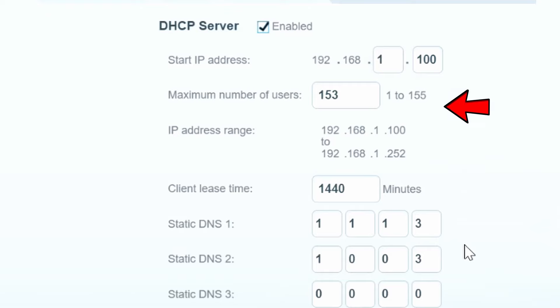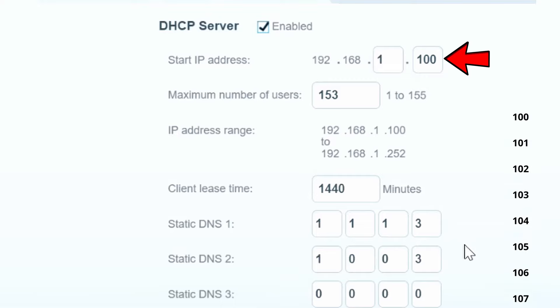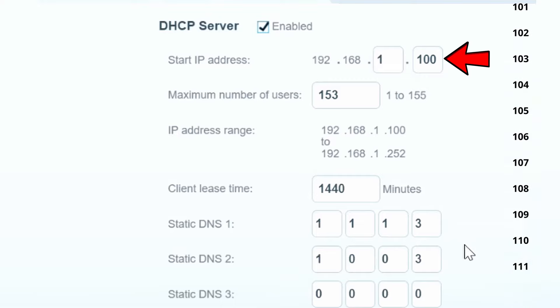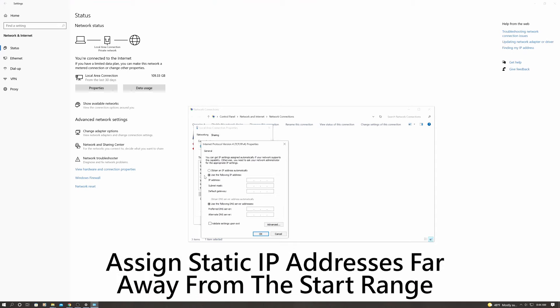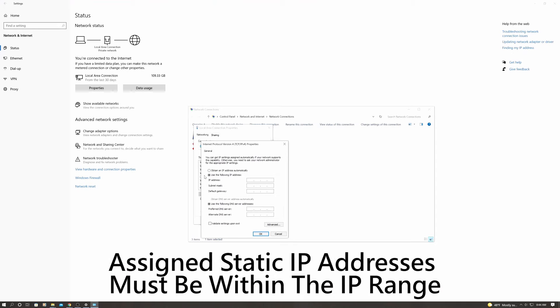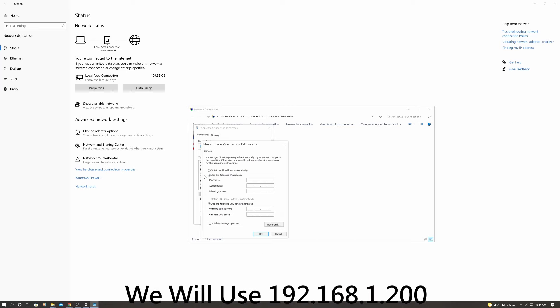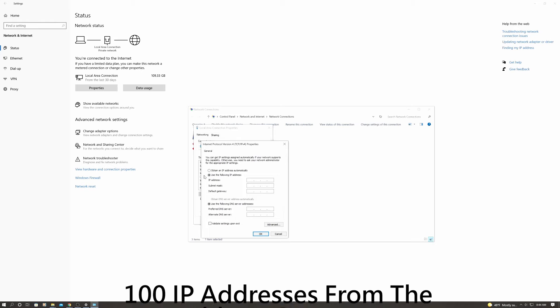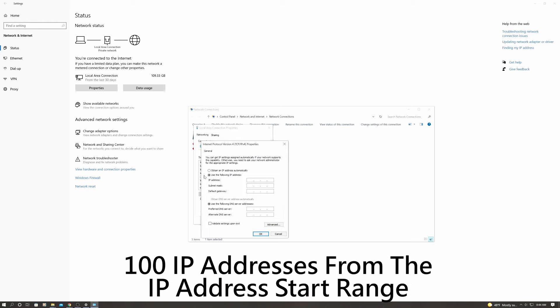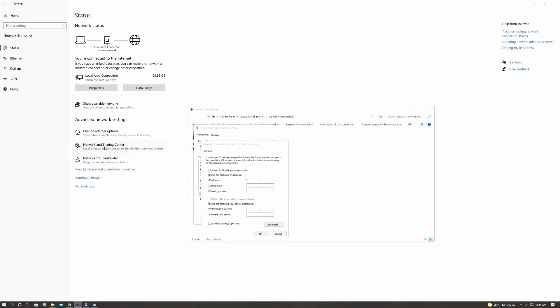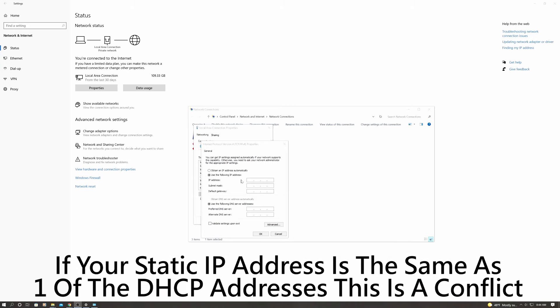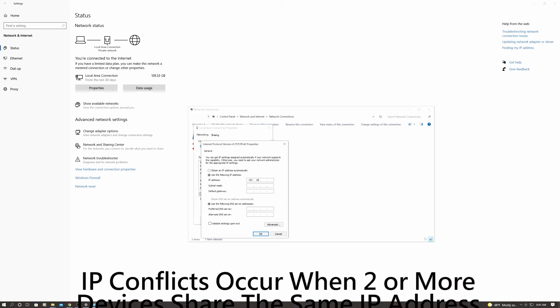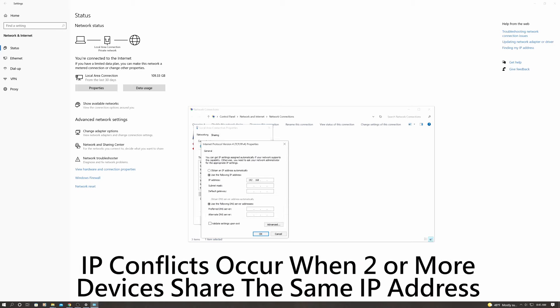And it will start handing out IP addresses beginning at the start IP range, like 100, then 101, then 102, and so on. So make your static IP address far away as possible from those ranges, but the IP address has to be within the IP range. So we're going to use 192.168.1.200, and that's 100 IP addresses from the IP address start range. And when DHCP hands out new addresses, it should never get close to our static IP addresses, and we can create over 40 static IP addresses in the 200 range.